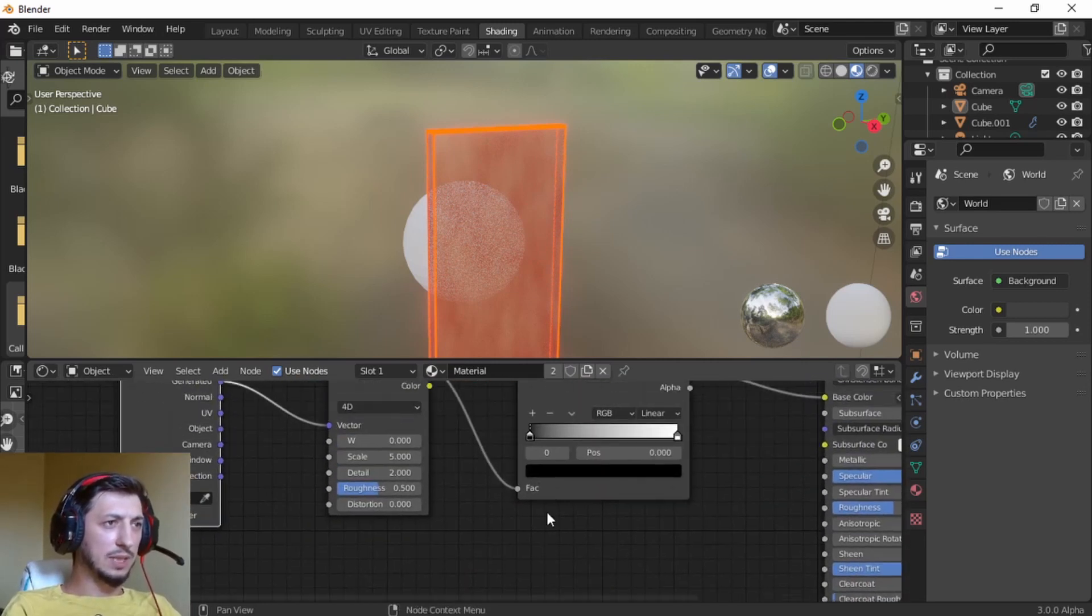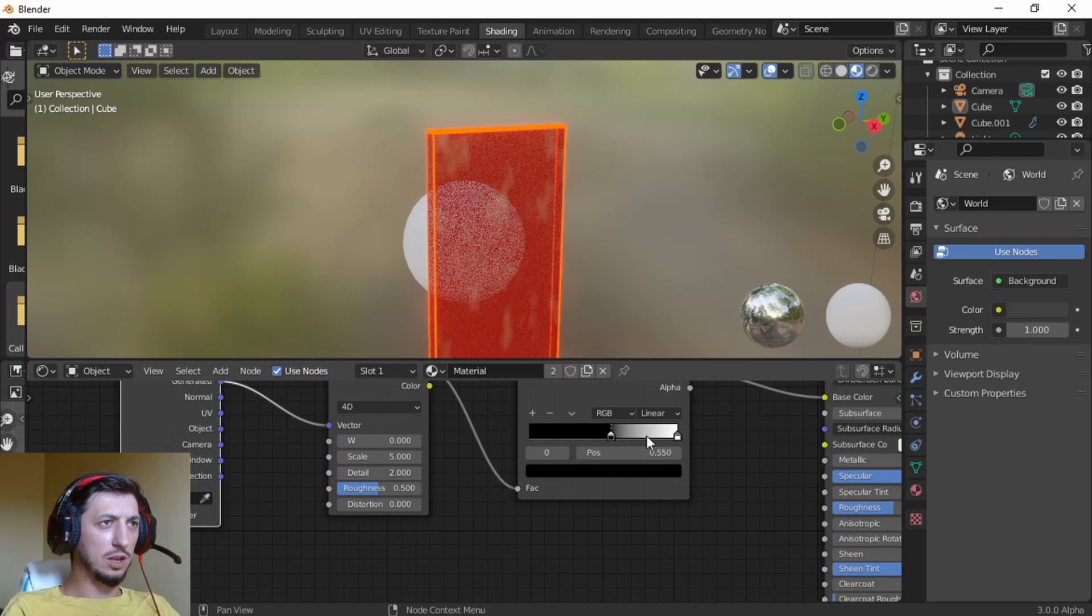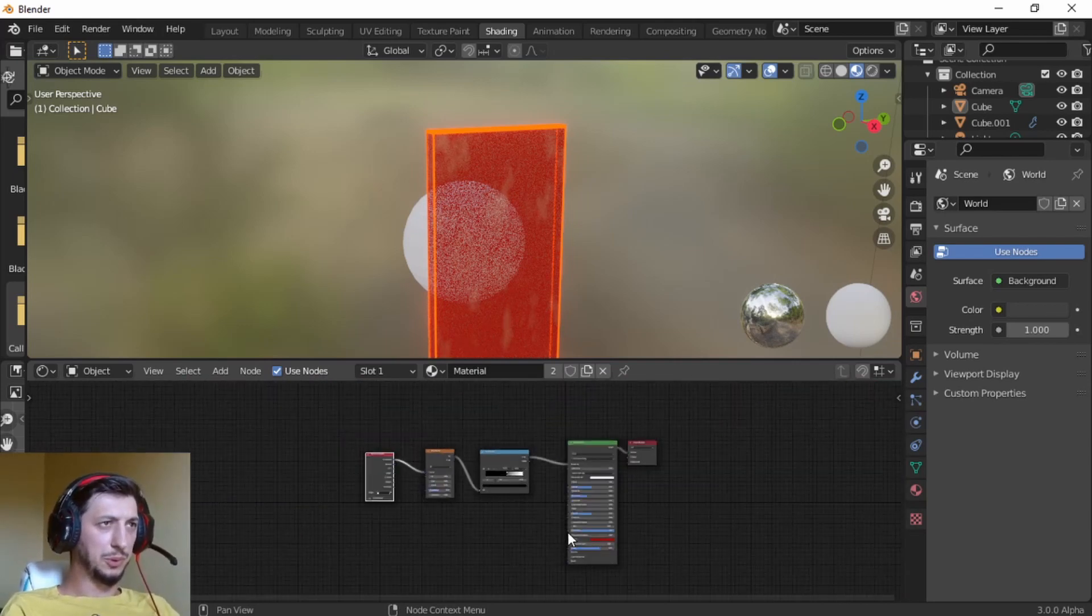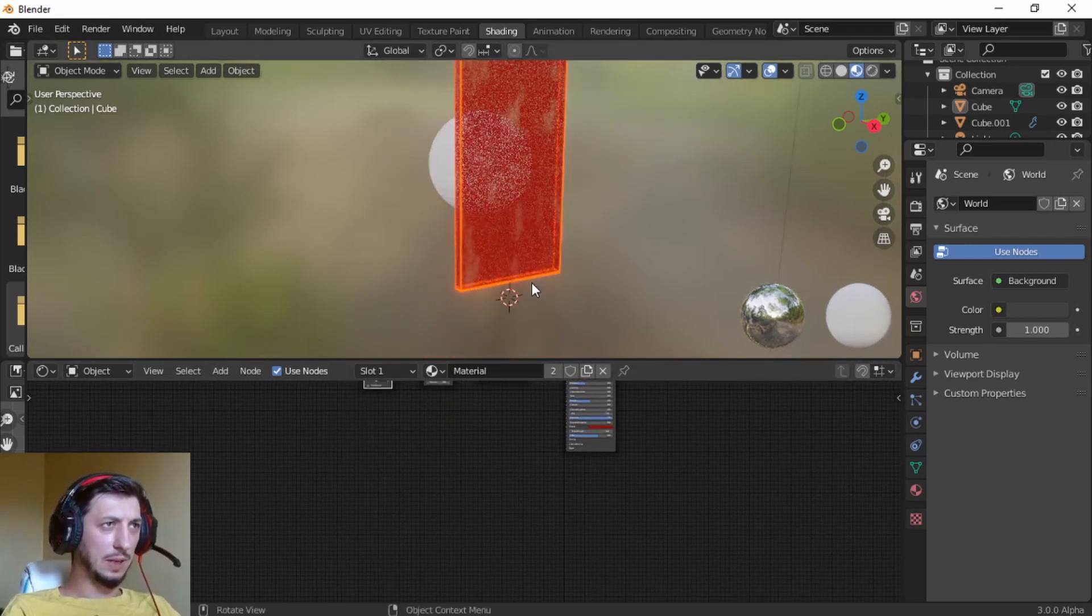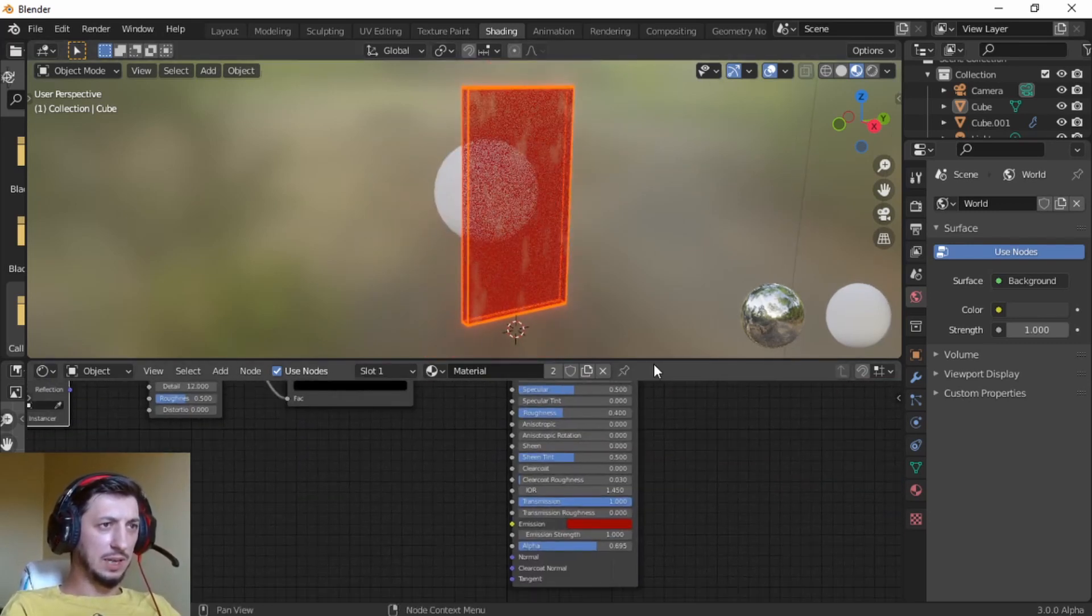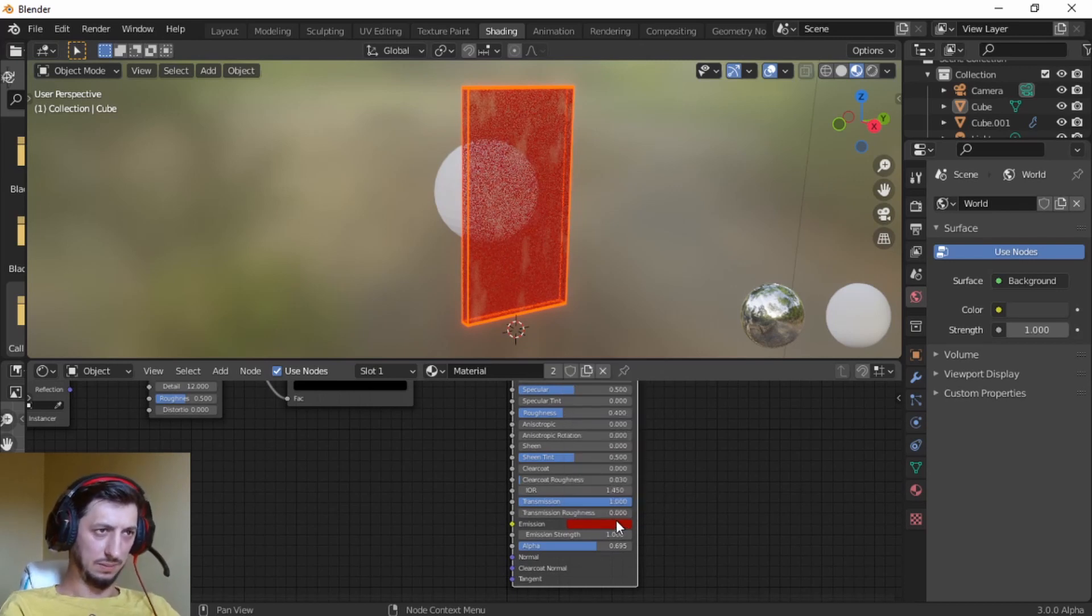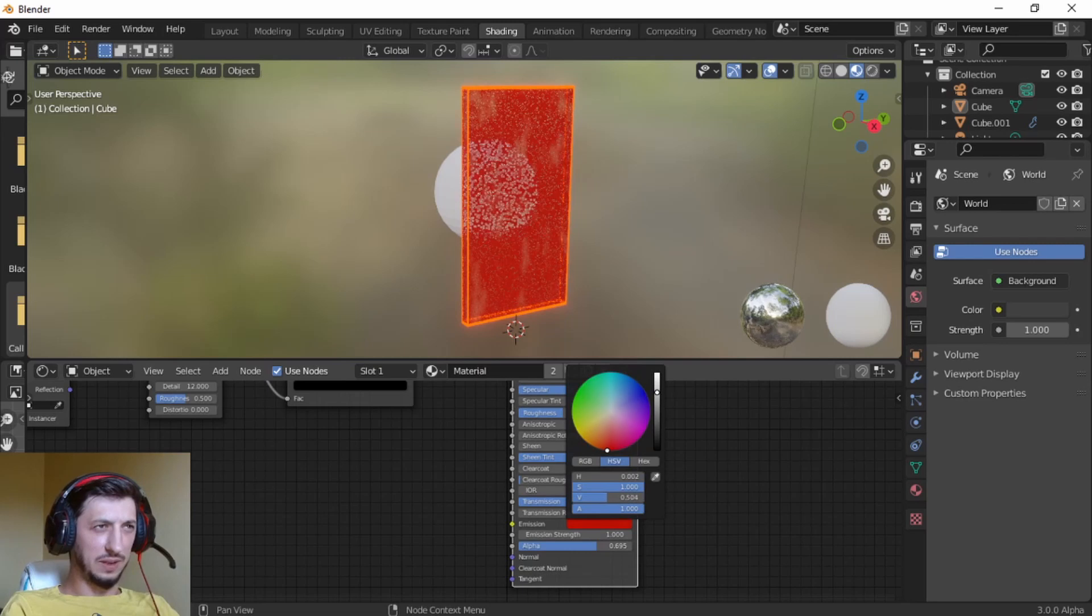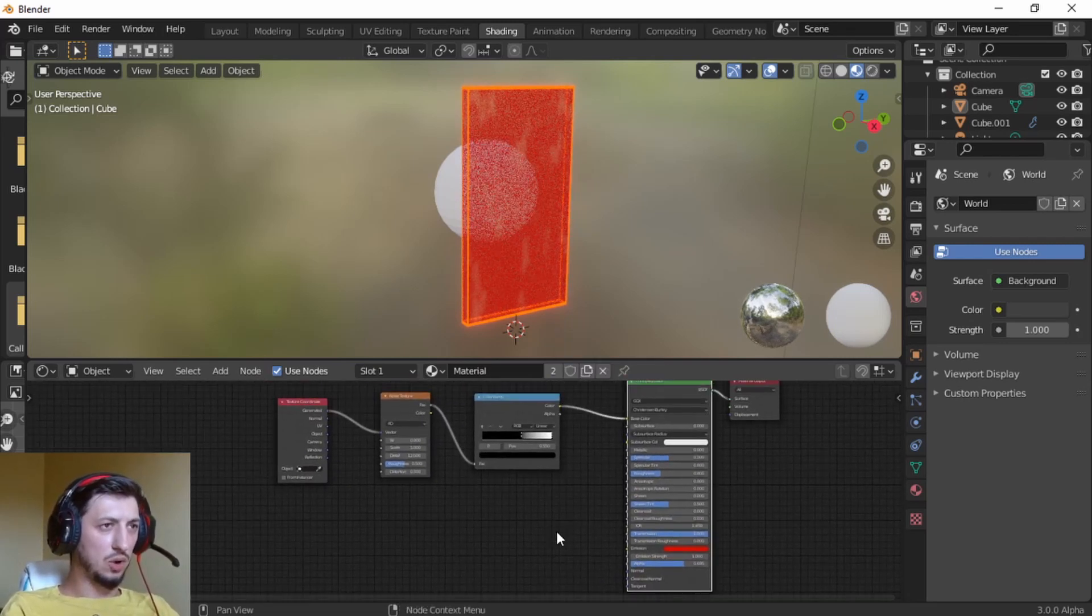Now we can play with the sliders here to make it more dark, more white. Let's go detail all the way up. We can make it more emitting, but I don't think that emitter was strong.